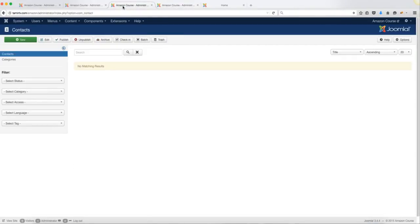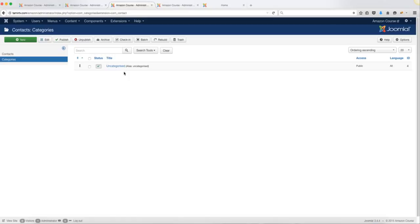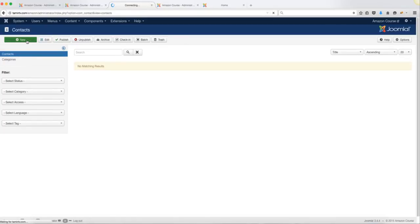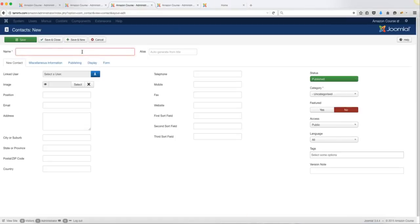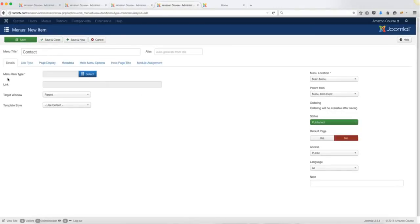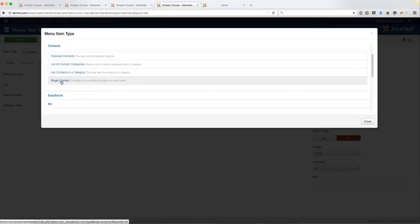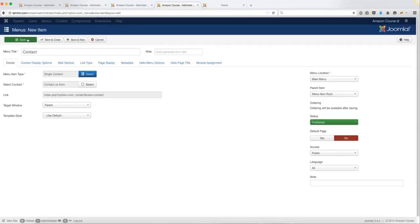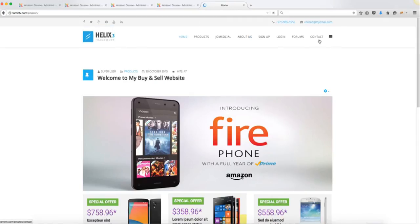To set up the Contact page, go to Components > Contacts > Categories. There's already an Uncategorized category, so we can leave that. Go back to Contacts and create a basic contact so people can send you an email if they have a question. We'll call this 'Contact Us Form.' Go to the form settings and make sure Contact Form is live with global settings. Click Save, then from the menu item type select Contacts > Single Contact, select the contact we just created, and click Save.